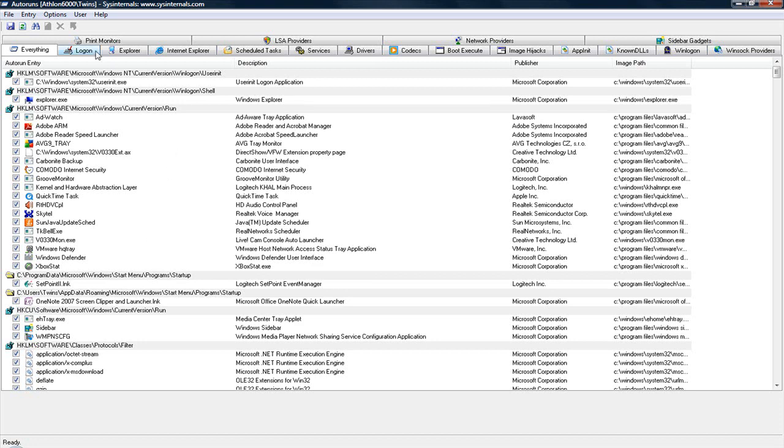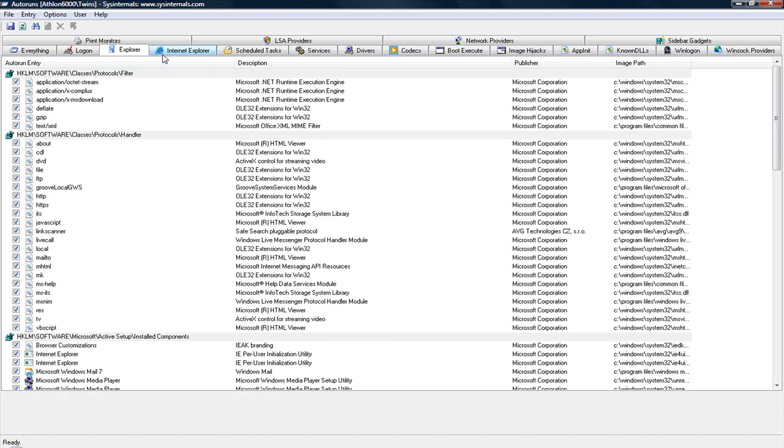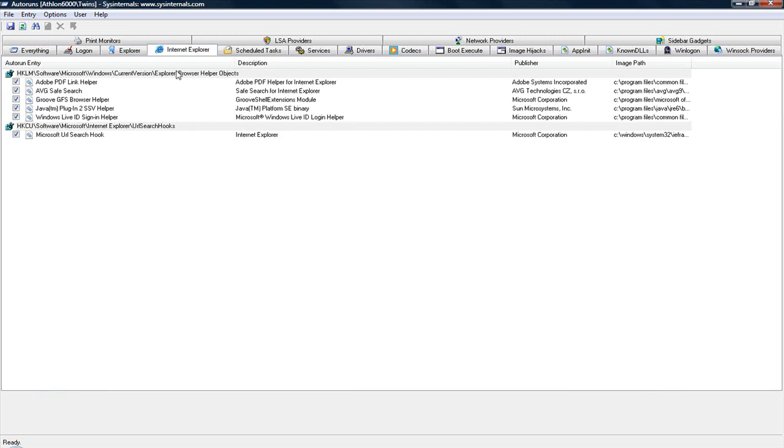Now there's other things you can look at. You can look at your Internet Explorer plugins, and that's everything that loads when you load Internet Explorer. Now if you have any weird toolbars or Trojans and virus programs, they might show up right here, so that's a good place to look.